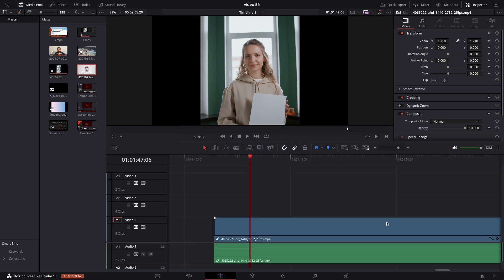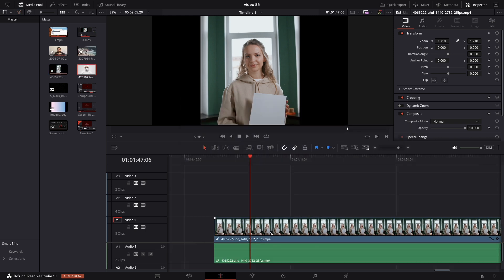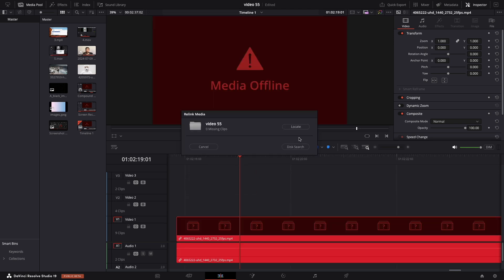The second option is Disk Search. If you can't find the file manually, use Disk Search for a more in-depth search on your computer's hard drive. This might take some time if you have a lot of files, but it should eventually locate your missing file.